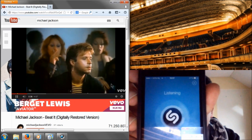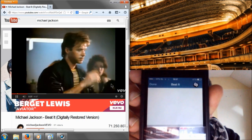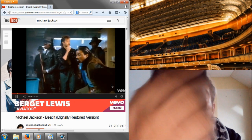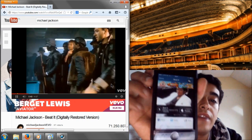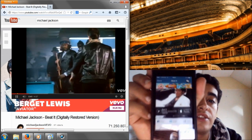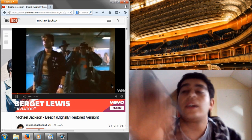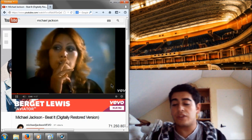Now it's going to listen, and if I'm correct, it has already found Michael Jackson Beat It. So let's try it with another song.